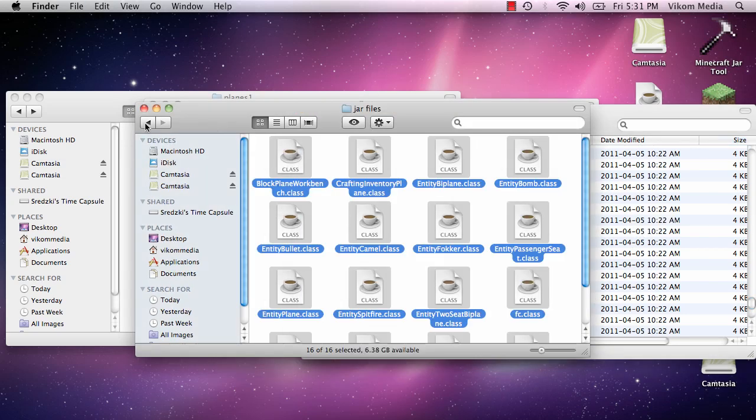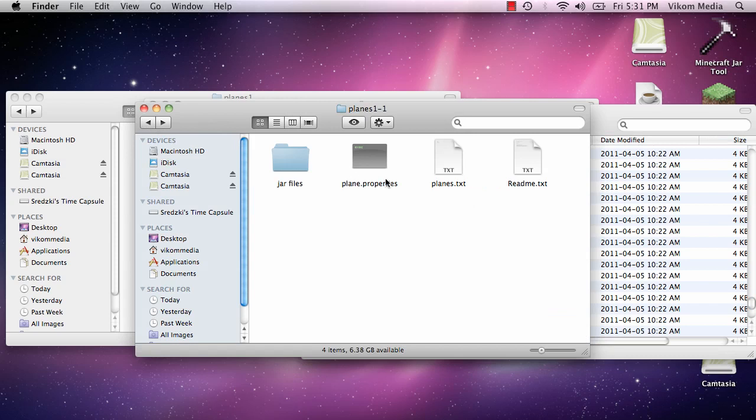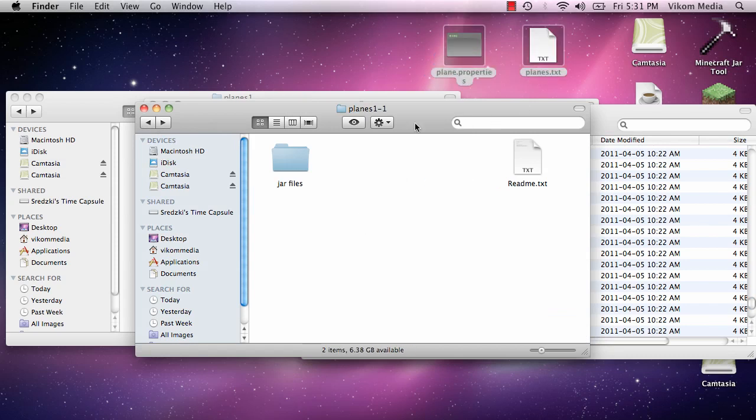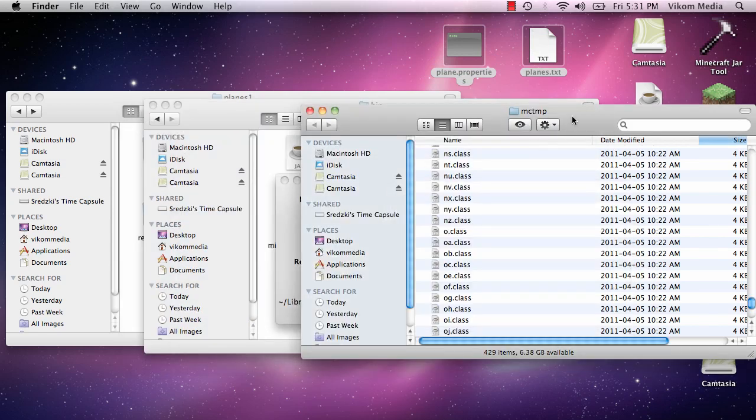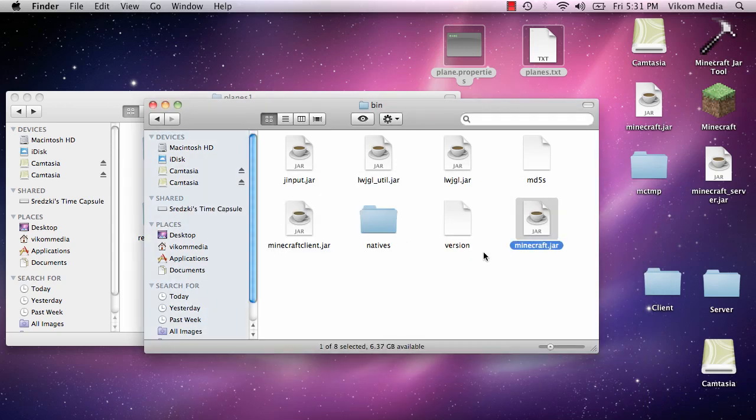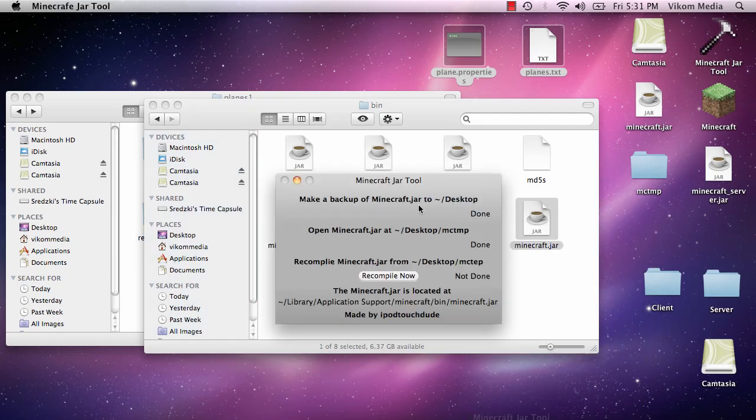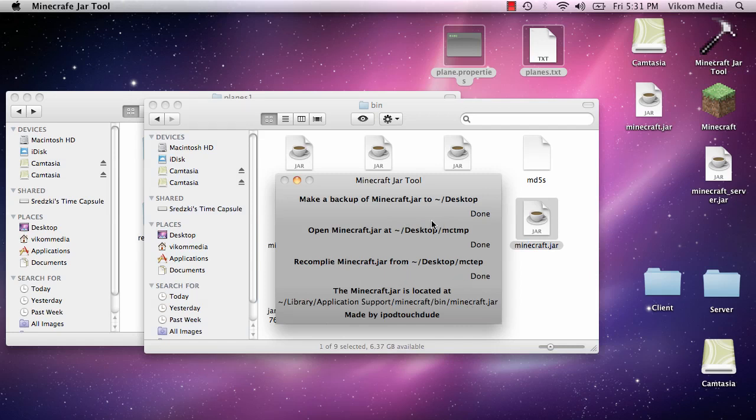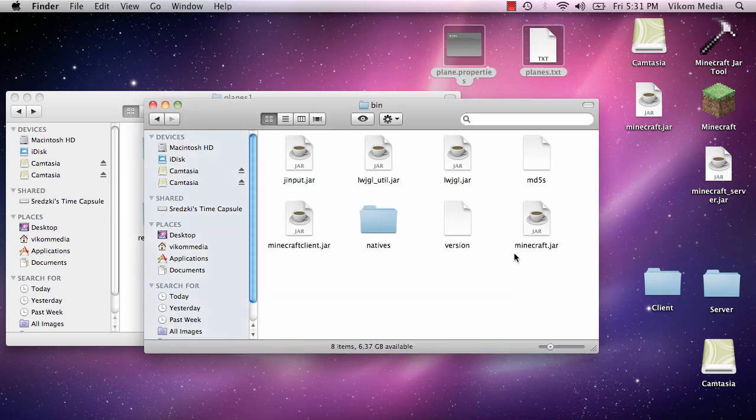And then when you run the server you need the dot properties and the dot txt in there. So there we go for that. Close MC temp, open up jar tool, recompile. And it looks like it worked.